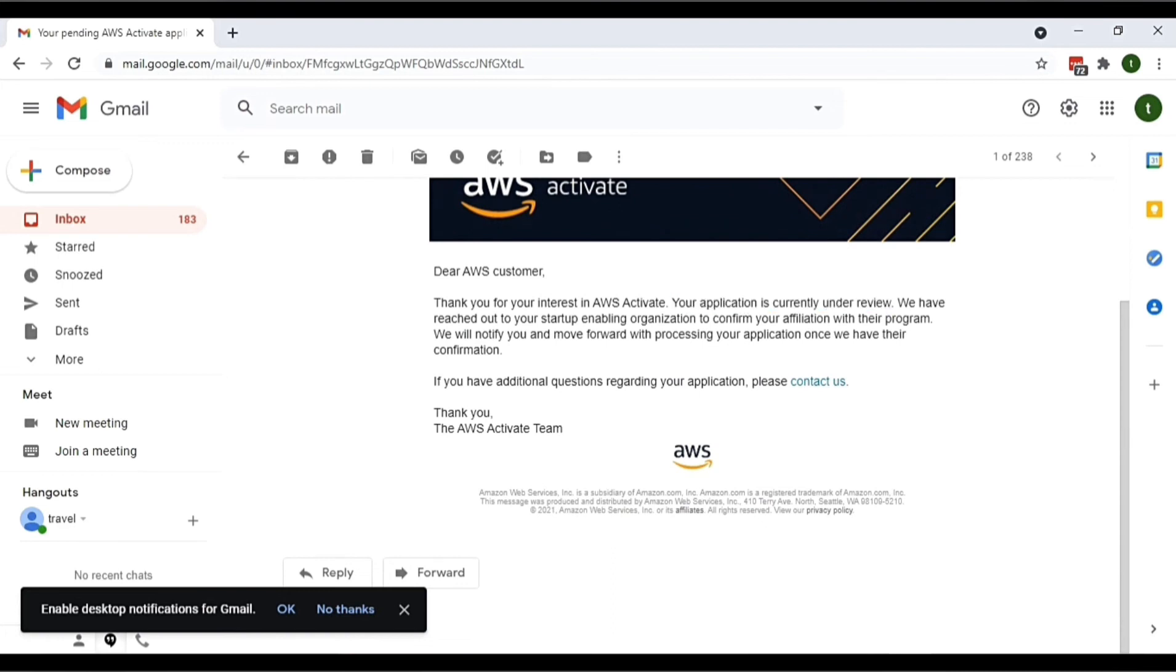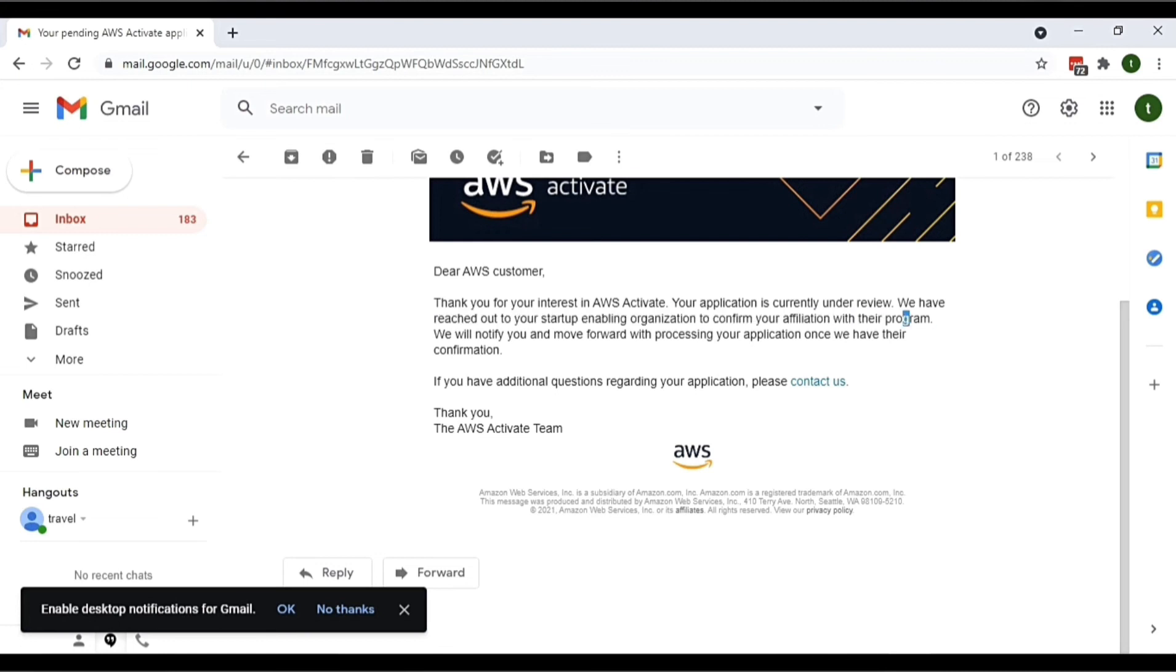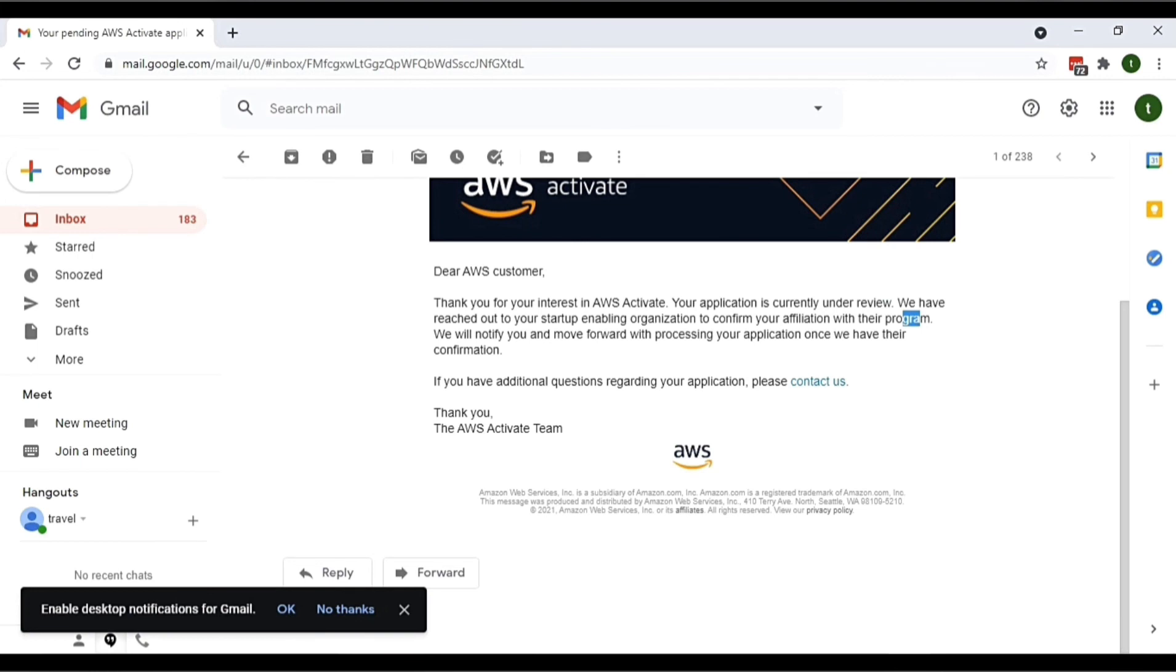We have reached out to the startup enabling organization to confirm your affiliation with their program. We will notify you and move forward with processing your application once we have their confirmation.' You will receive this